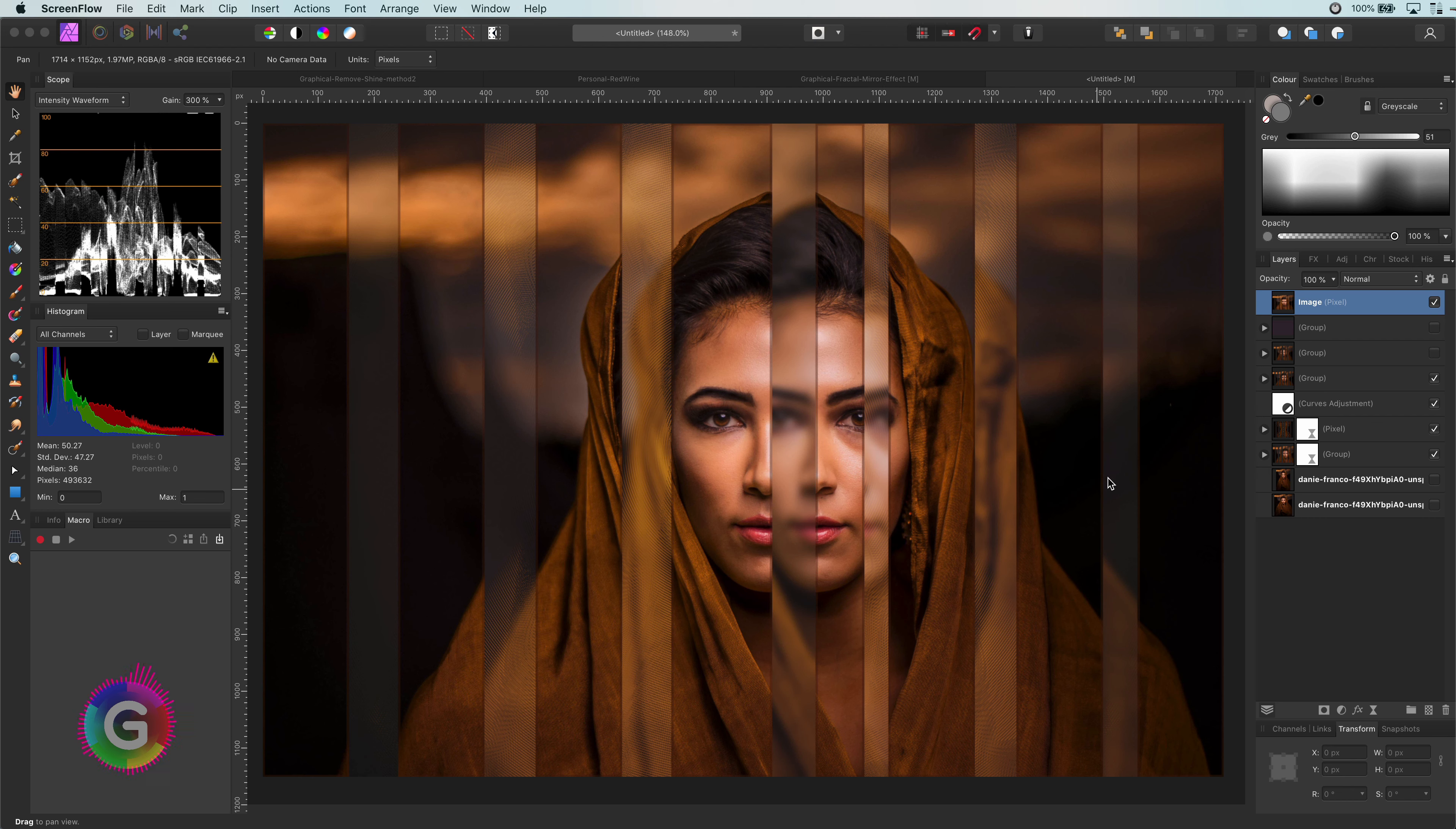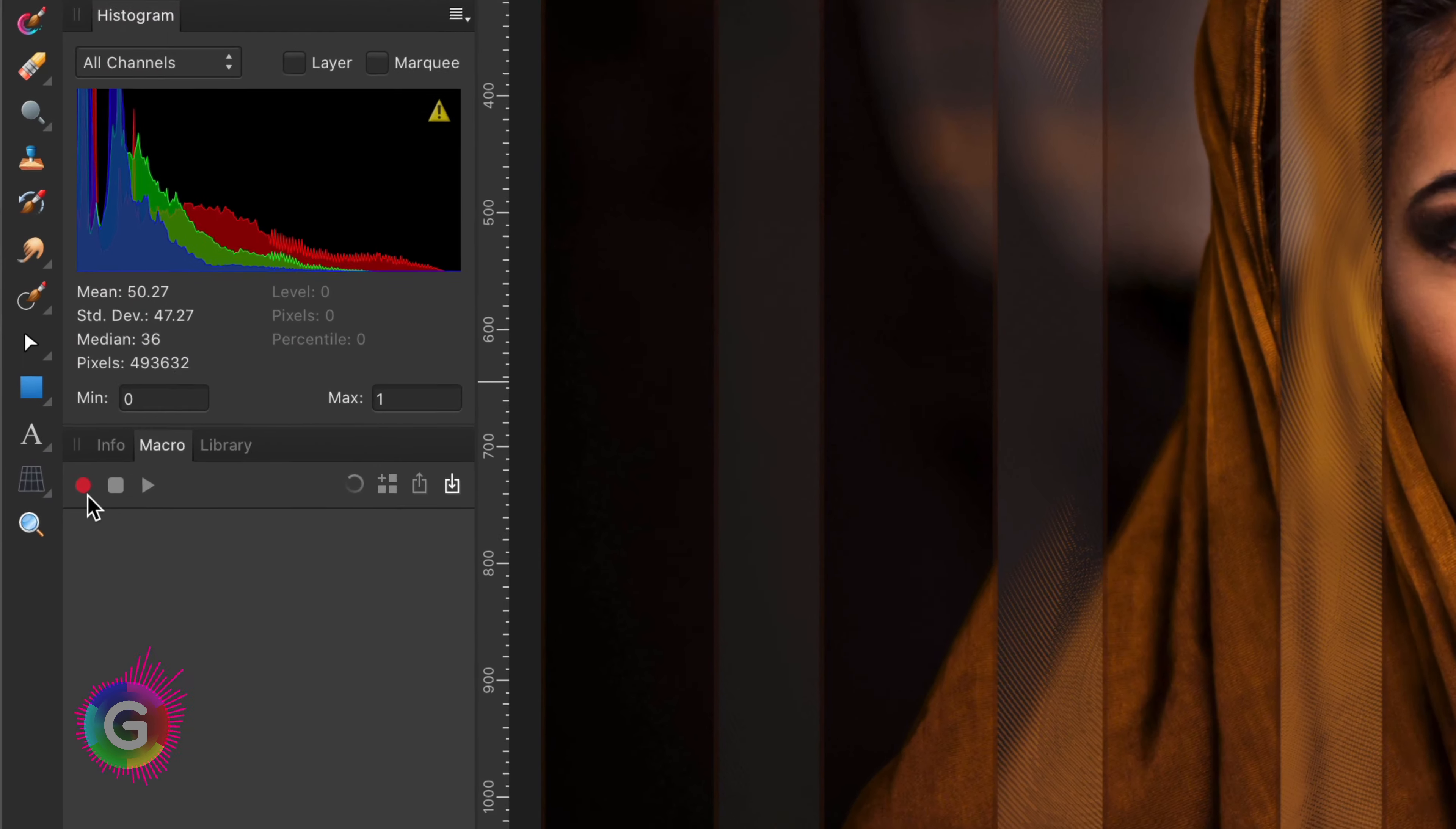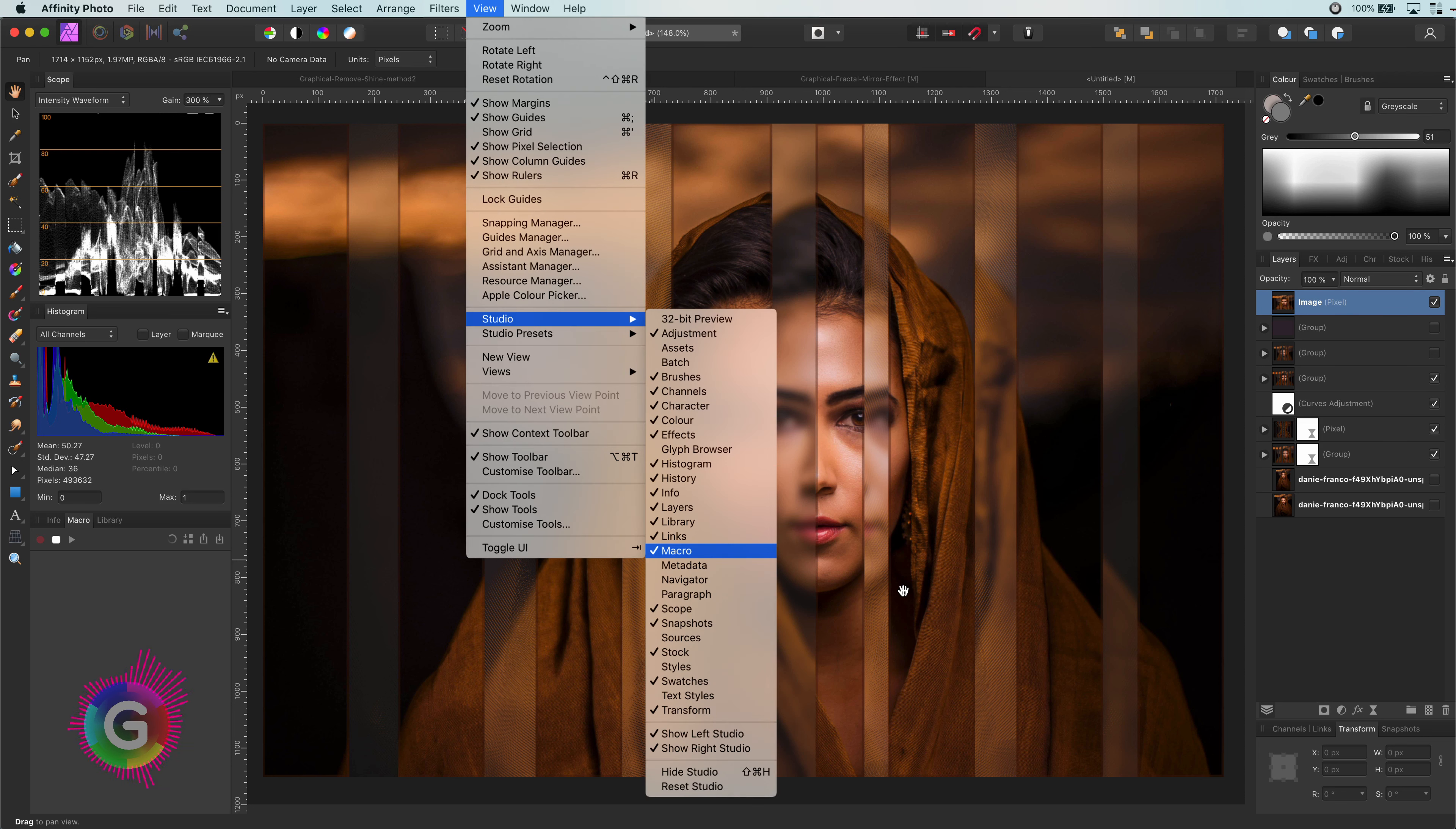Let's start by making sure we have our starting layer selected, which will be the layer we want to split into RGB channels, and then press the red record macro button. If the macro panel is not shown on your screen, remember that you can always enable it from the view studio menu.